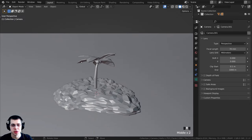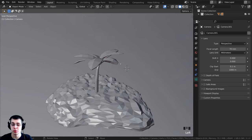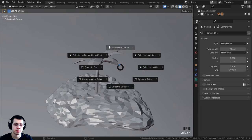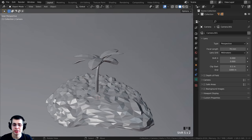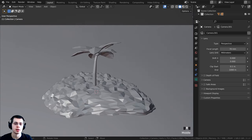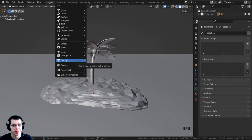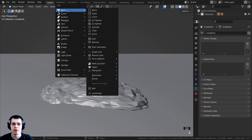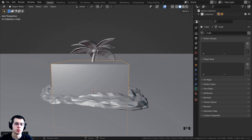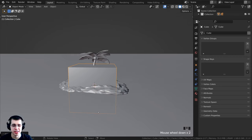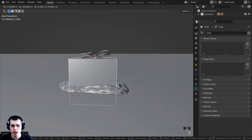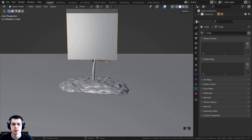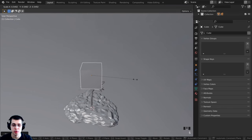Now I'm going to model the treasure chest. I'll press Shift+S and go to cursor to world origin to set the 3D cursor to the center of the scene. Then press Shift+A, go to mesh, and add a cube. I'll press G to grab and bring it up on the z-axis, then press S to scale the cube way down to a better size. Press the period key on the numpad to zoom over to the cube.